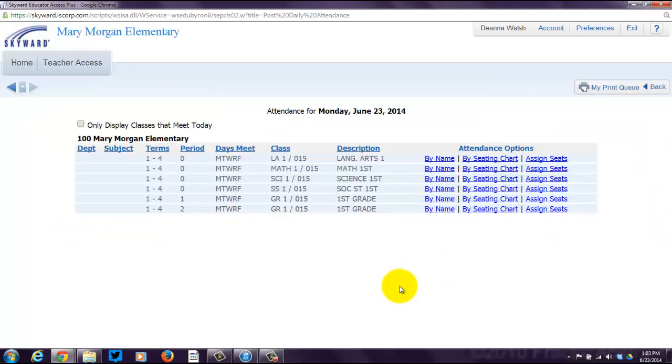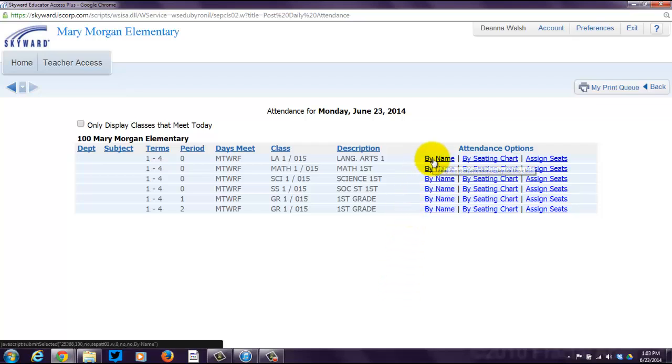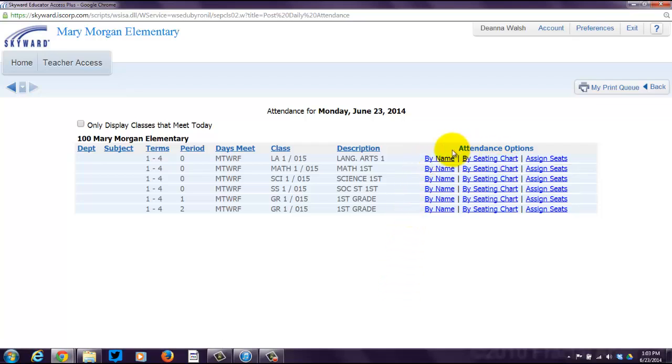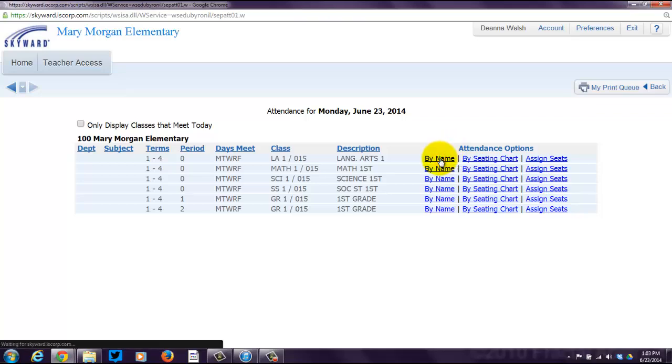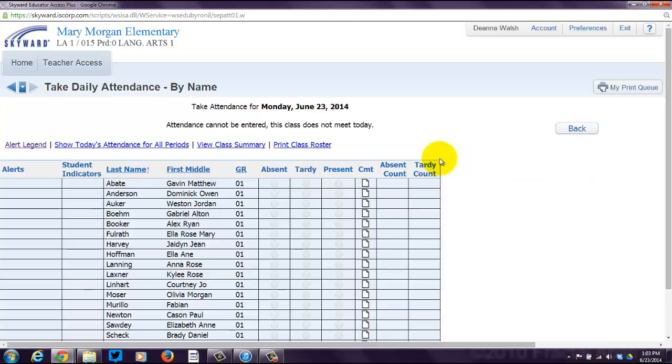You have two choices on how to take attendance. You can do it by name, or you can do it by seating chart. I'm going to show you how to do both. So we're going to click on By Name. If you look, a list of names pops up.